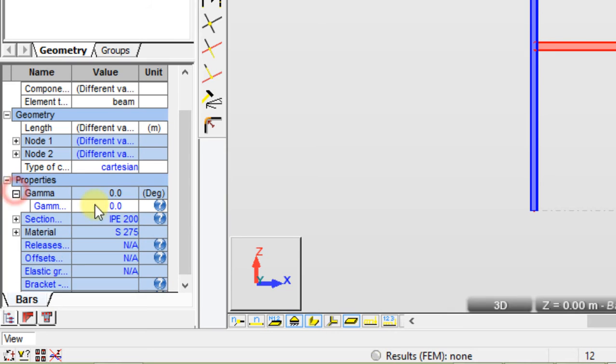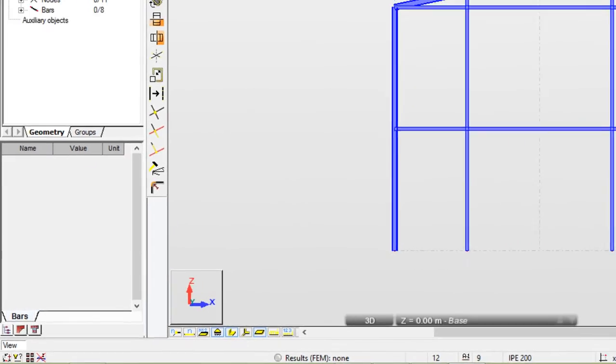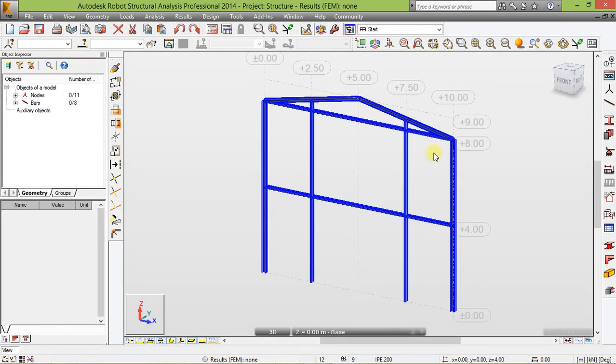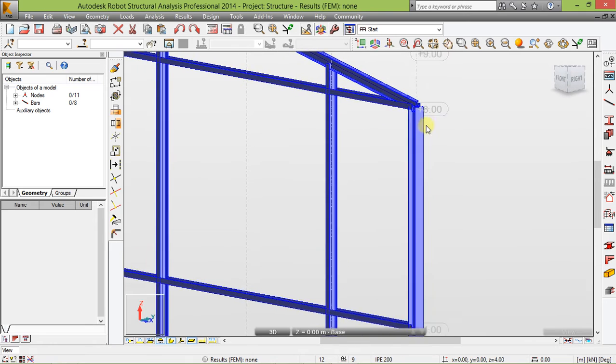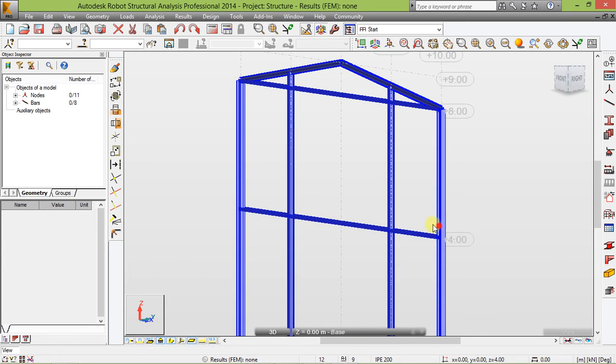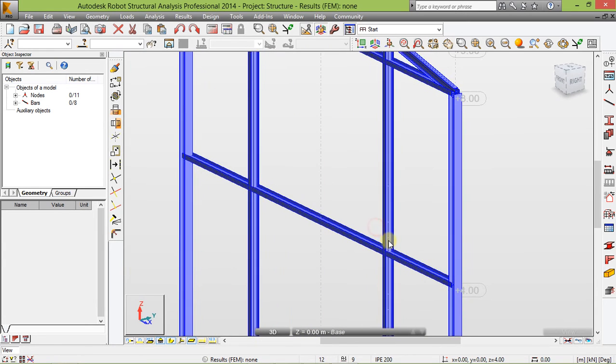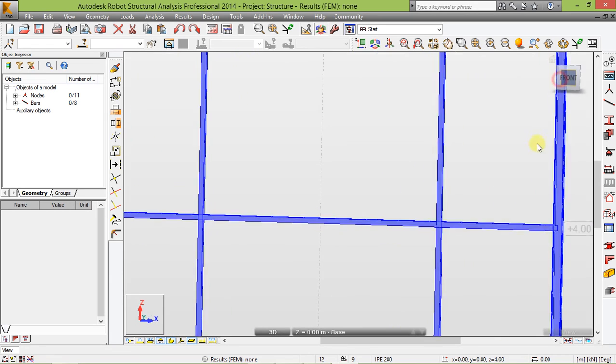Select those frames and go to property. Gamma, and set them to 90. The aim of that is to change the angles so that it will look like this. Come back.